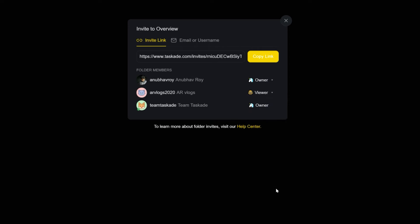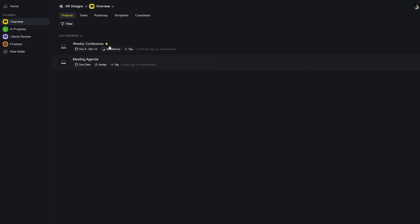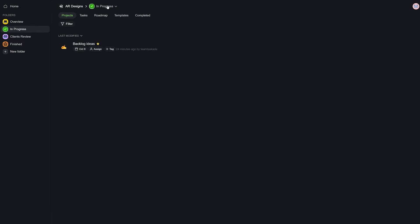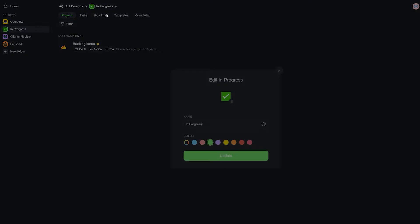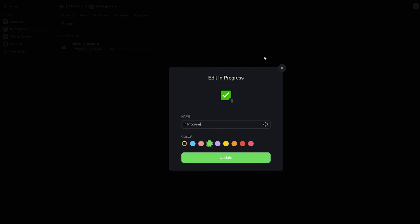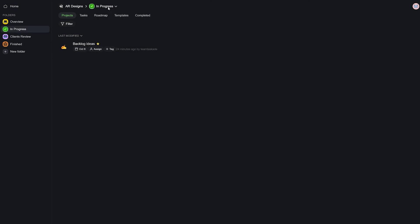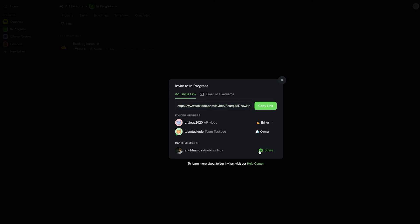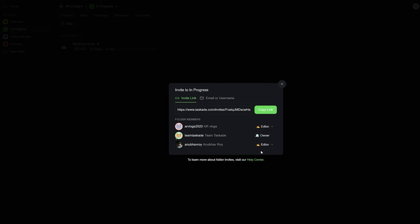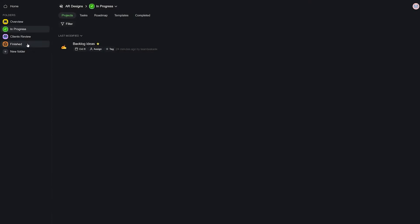A great feature when you have to collaborate with guests or other teams with your existing team. Your subspaces in this instance can be called brainstorming, in progress, client review, finished and so on.